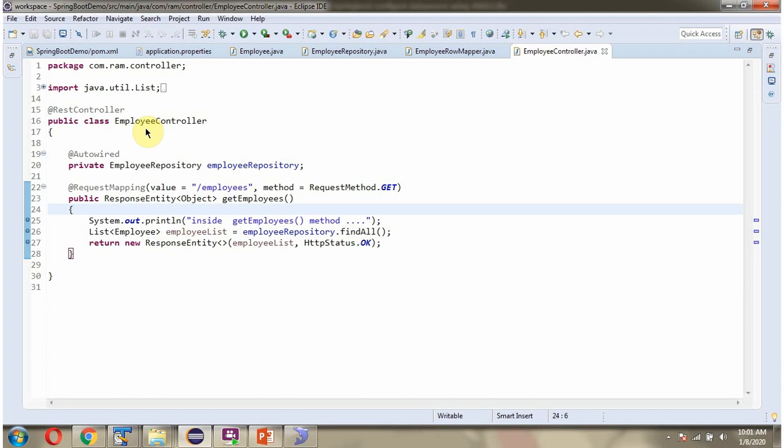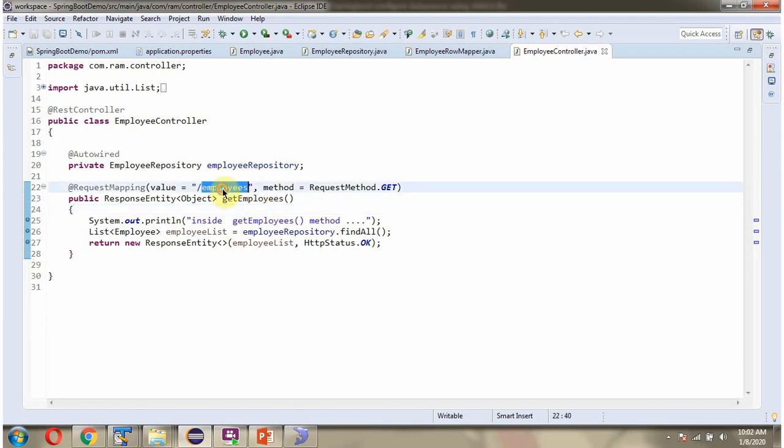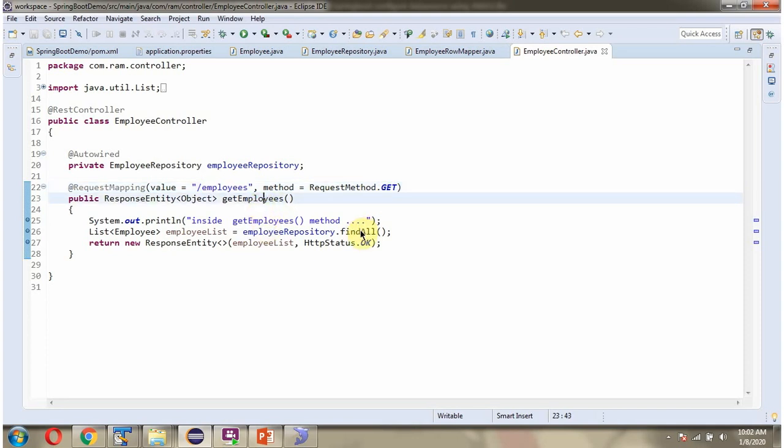Here I have defined the class EmployeeController which is rest controller. And here I have defined employee repository which is auto wired. And here I have defined the method getEmployees. To call this method we have to send request to this path and method is get method. In this method I am calling findAll method of employee repository object. This method returns list of employee objects and that will be written back to the client.